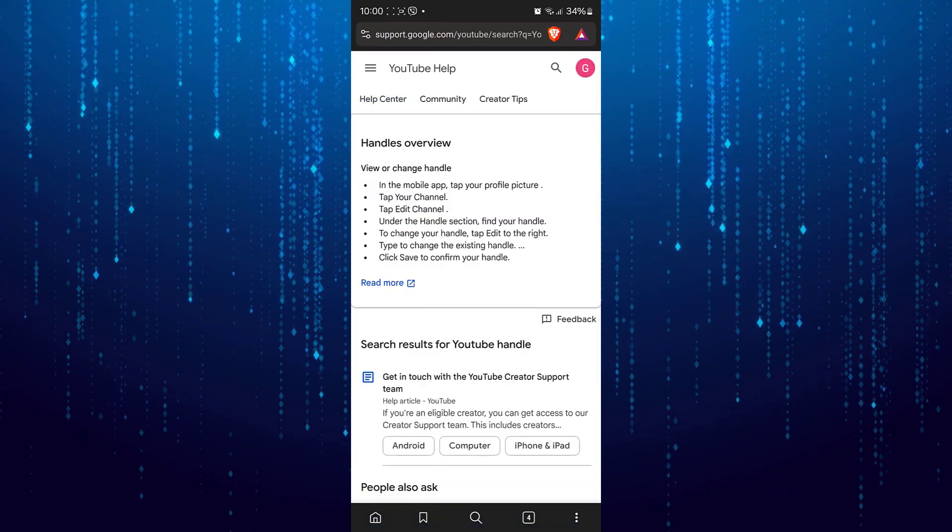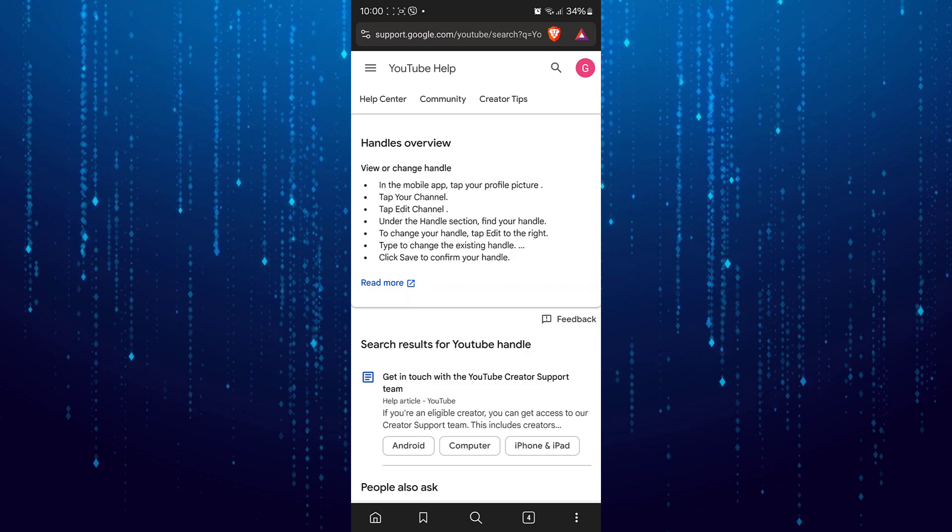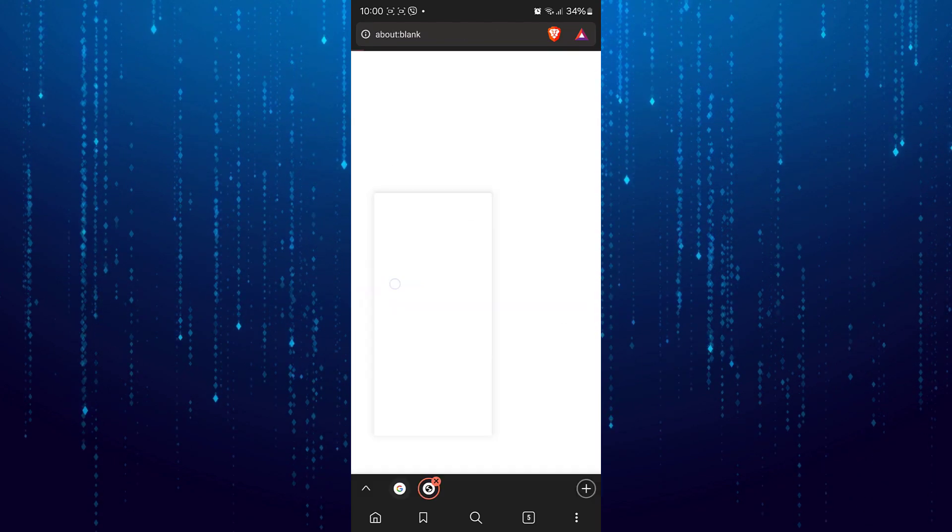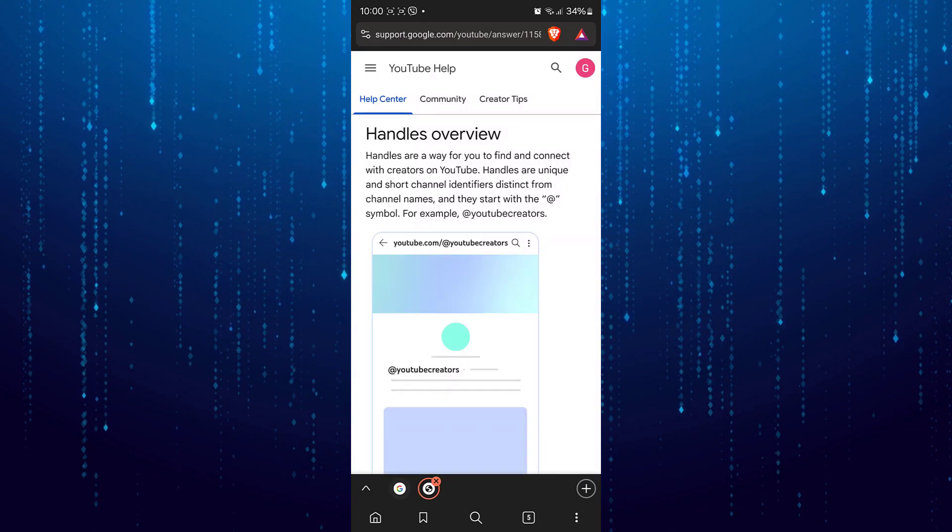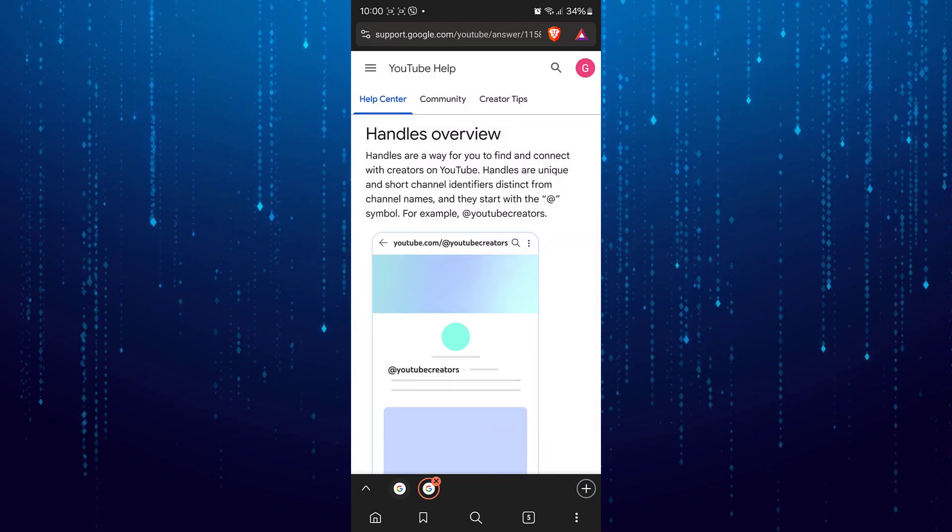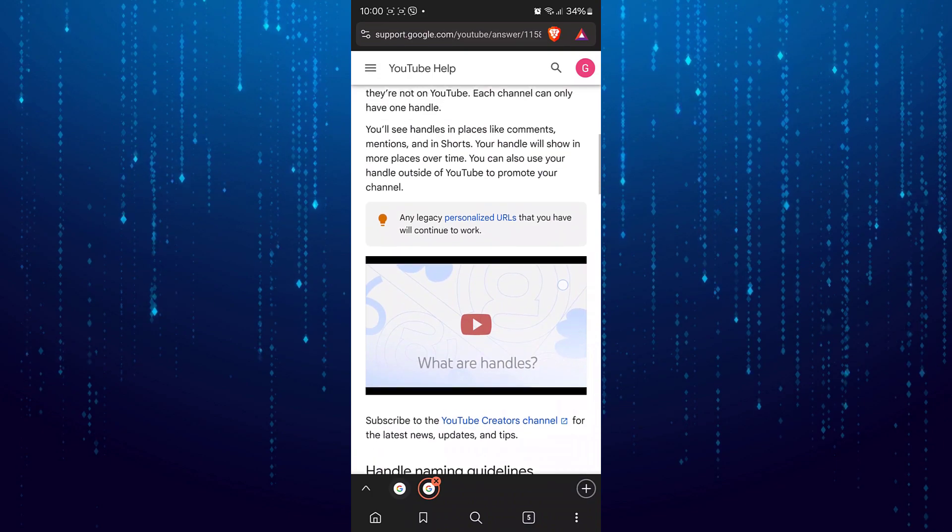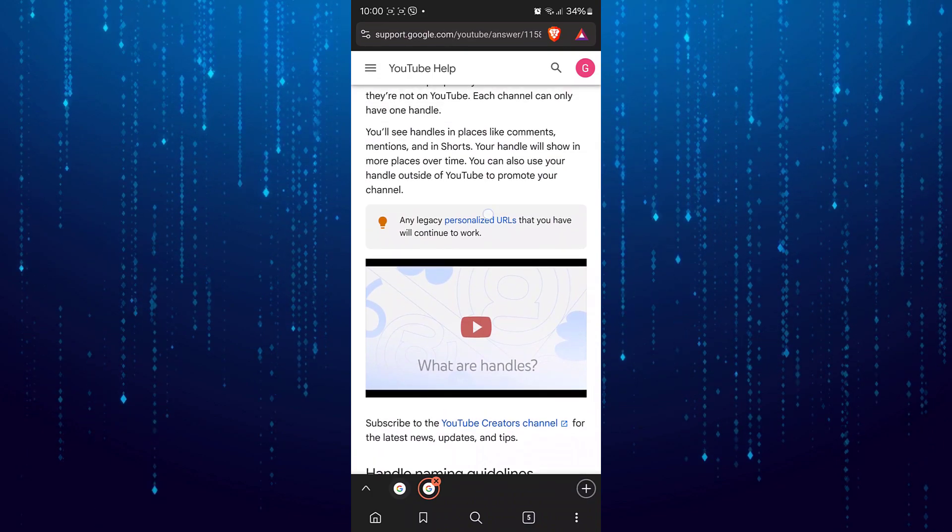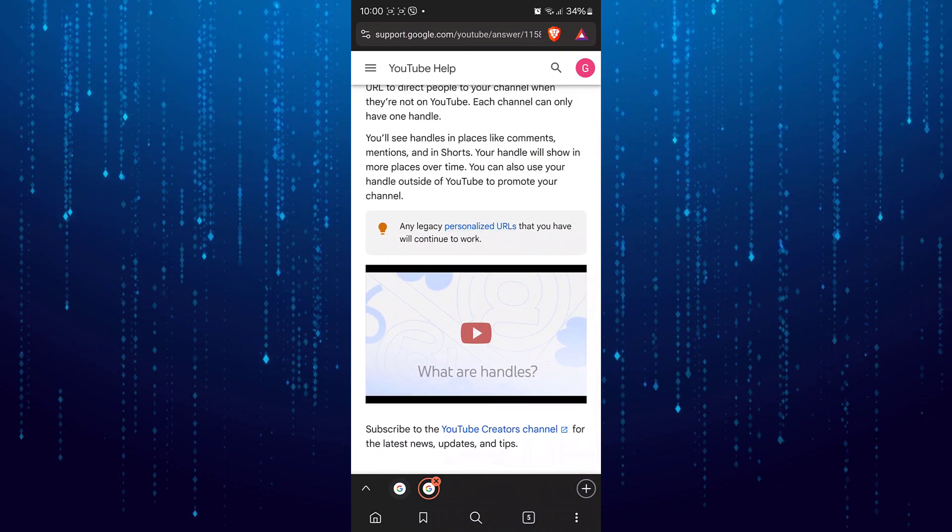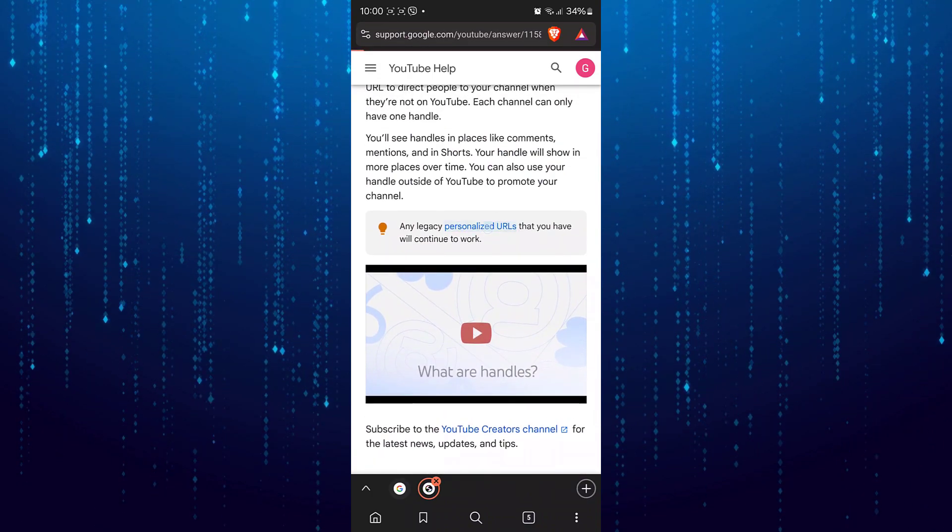Select read more. Scroll down until you see the option for personalized URLs and tap on that.